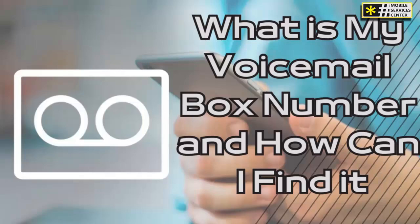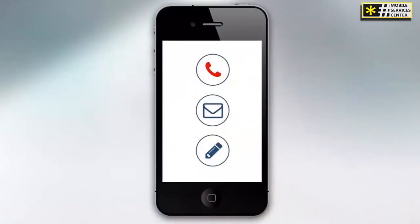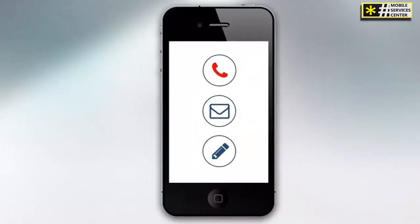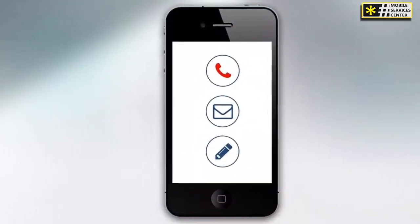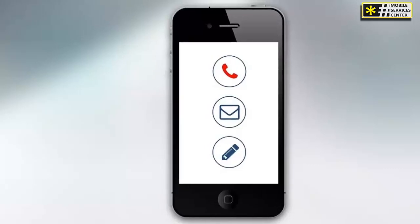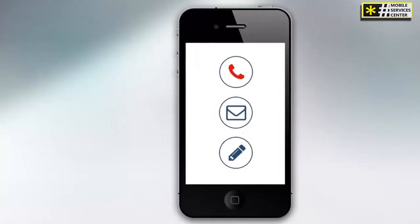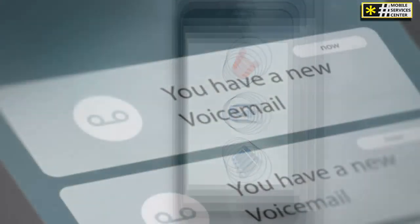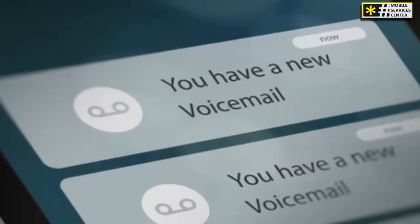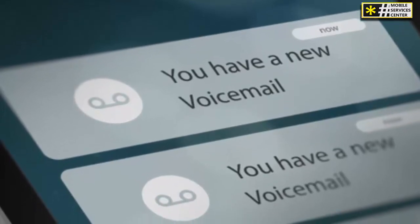A voicemail box number is a unique identifier assigned to your voicemail account that is used to access your voicemail messages. This number is different from your phone number and is used to separate your voicemail messages from those of other users on the same network.